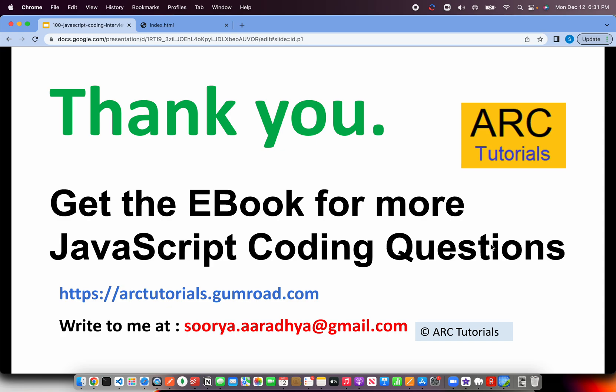If you have any doubts, please reach out to me in the comment section. I'll be more than happy to help you. Don't forget to check out the ebook with JavaScript coding questions and answers at arctutorials.gumroad.com, or write to me at soorya.aaradhya@gmail.com. Thank you so much for joining. See you in the next episode.